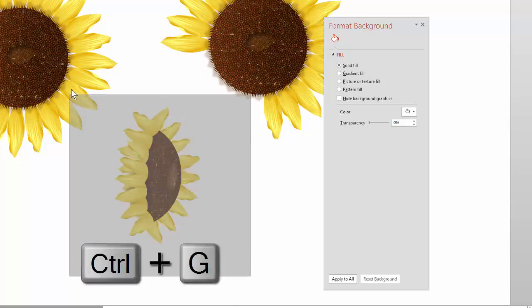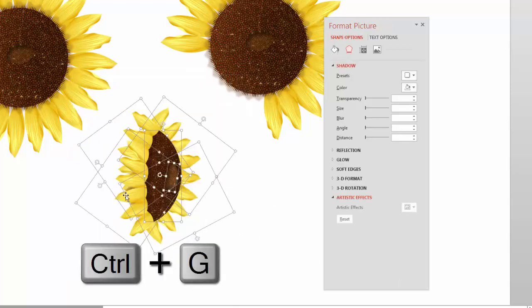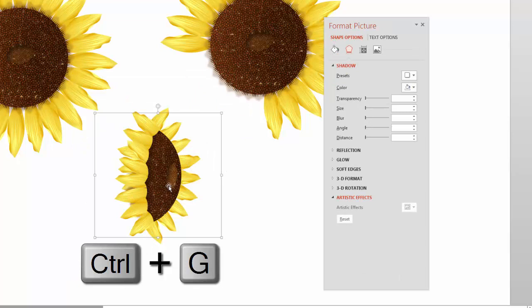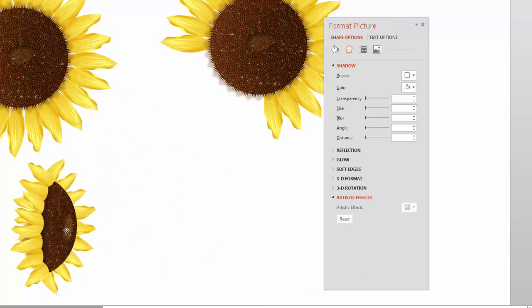This one is done — group it and put it aside. Now we have to create a nice little bud. That's going to be very easy.